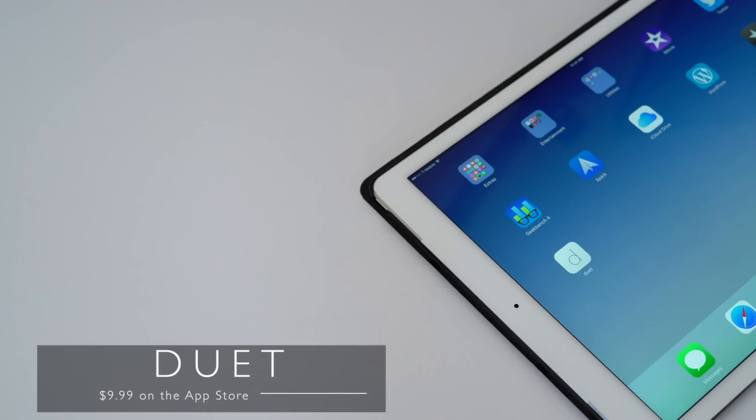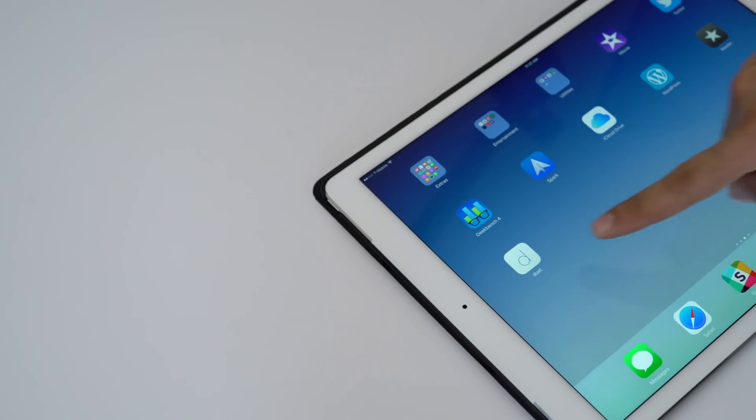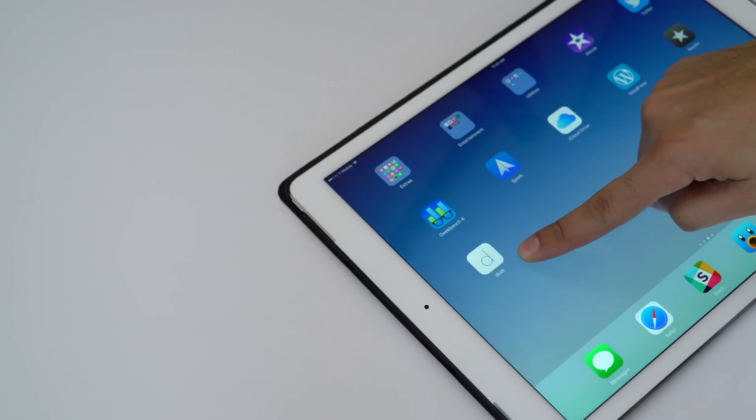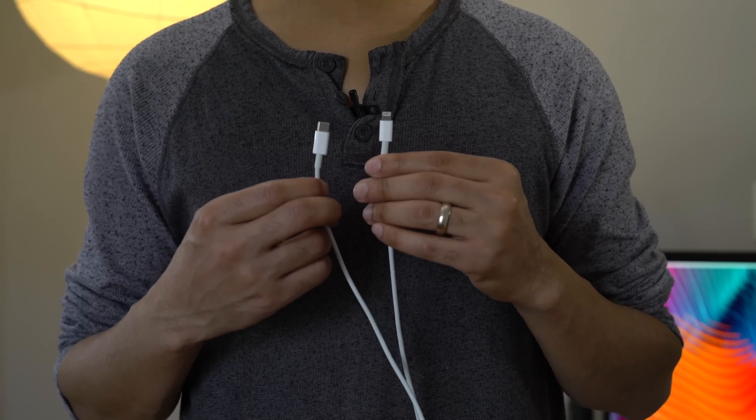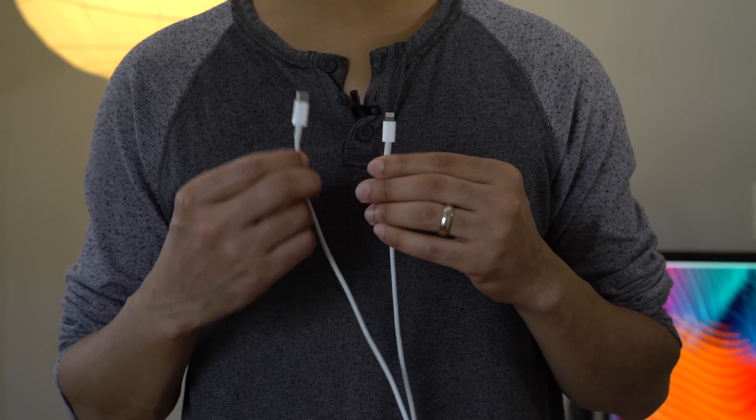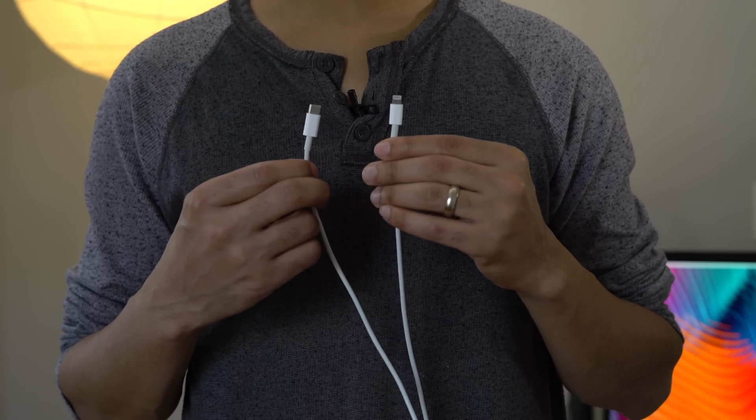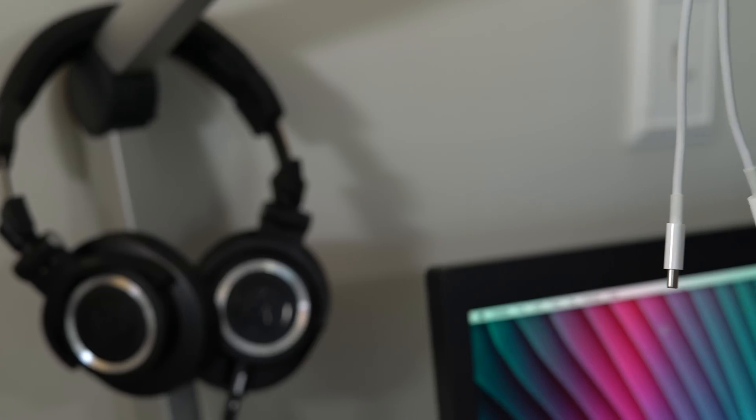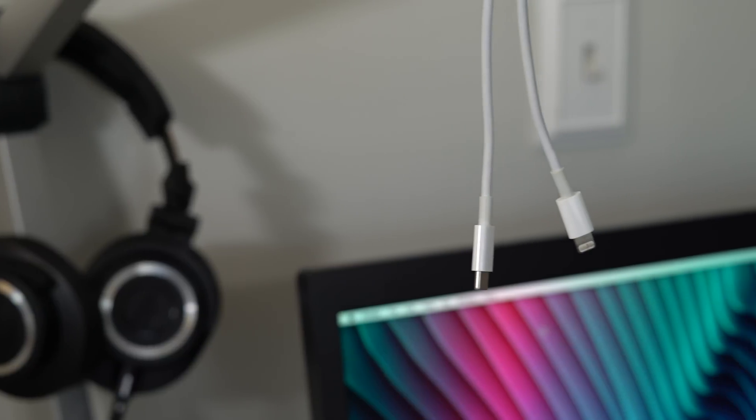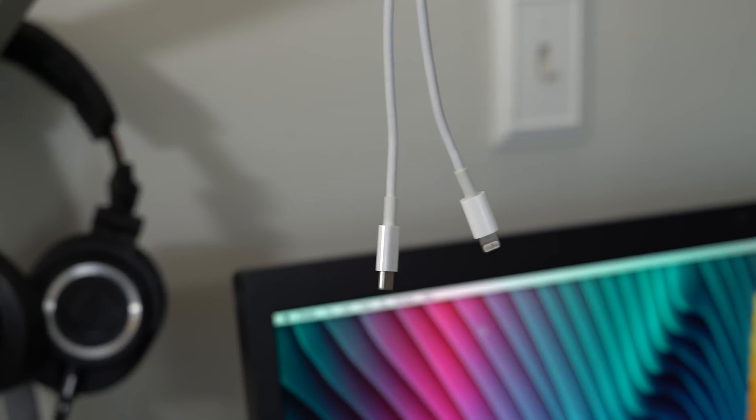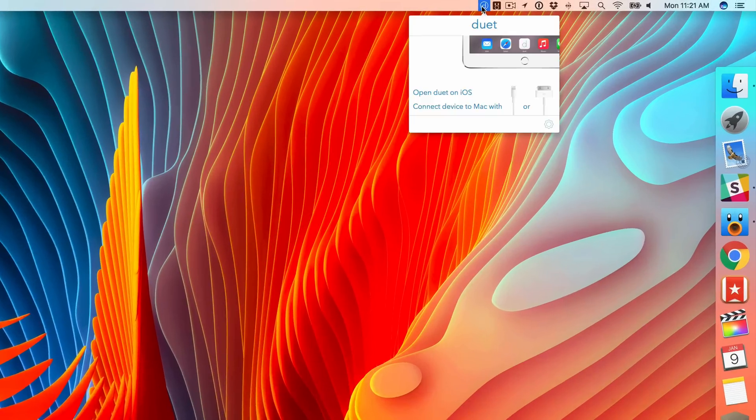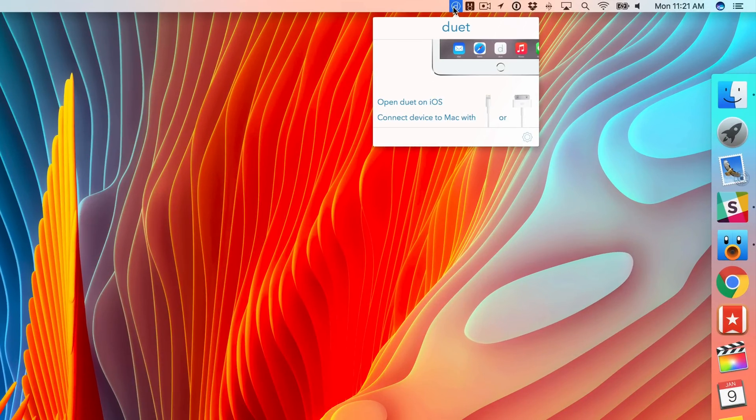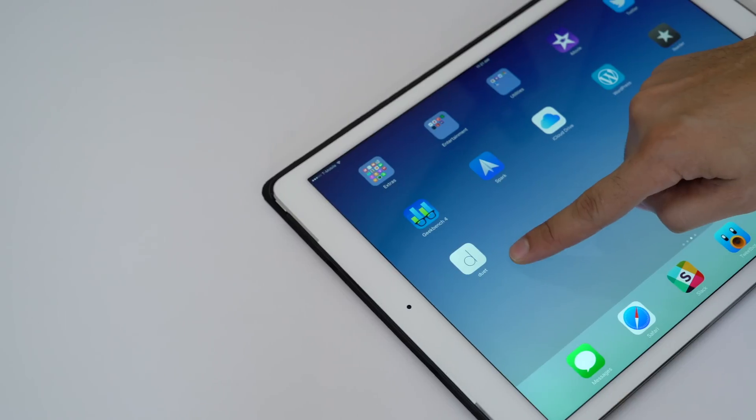So that's where Duet comes in, a $9.99 app that allows you to turn your iPhone or iPad into an external display. So all you need to do is connect your iOS device to your Mac, and I'm going to use this USB-C to lightning cable since I'm connecting to a MacBook Pro. But you can do this on other Macs as well. Now, you also will need the companion helper app for Duet, and this will run in your Mac's menu bar and it contains all the settings that you're going to need.